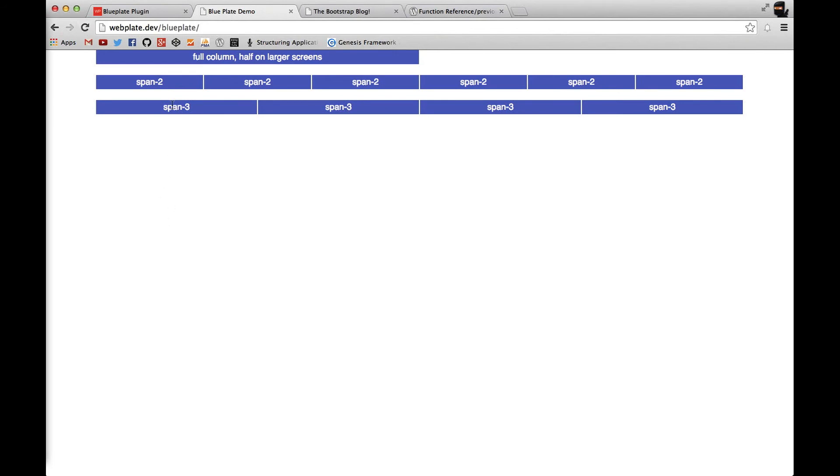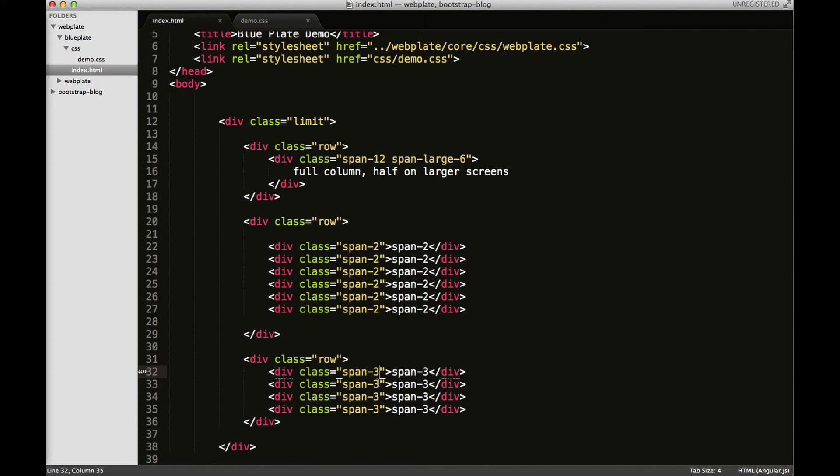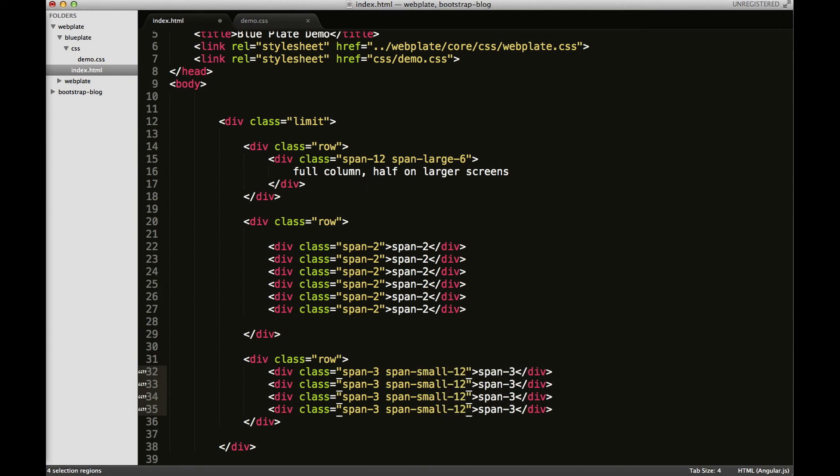So as you can see here, the span classes or the column classes and row classes in Webplate are pretty flexible. So let's suppose I wanted to stack all four of these columns on our smaller screens. Much like the span-large-6, you can add a span-small-3. And I'll do that, or I just select all of these and type span-small-12, meaning I want these columns to be full width.